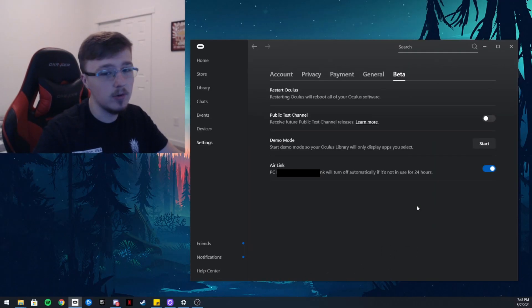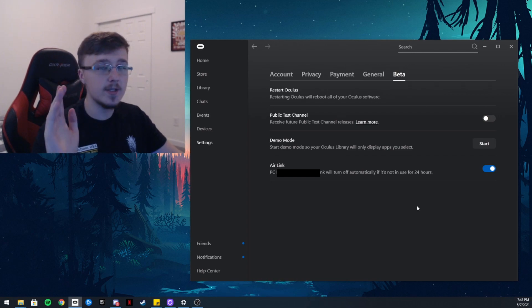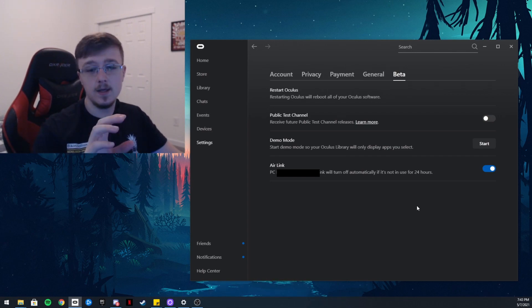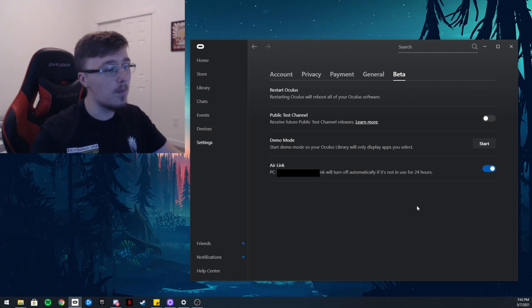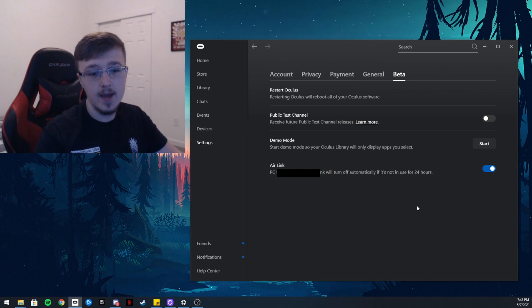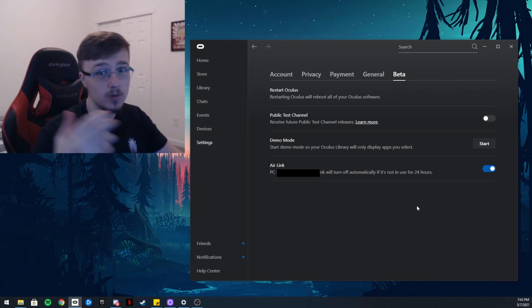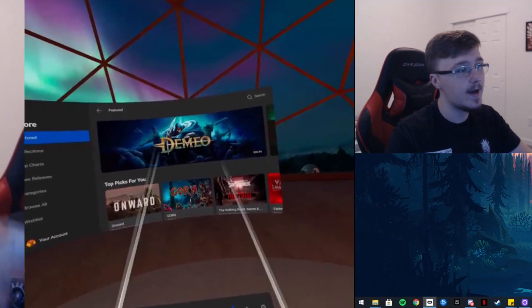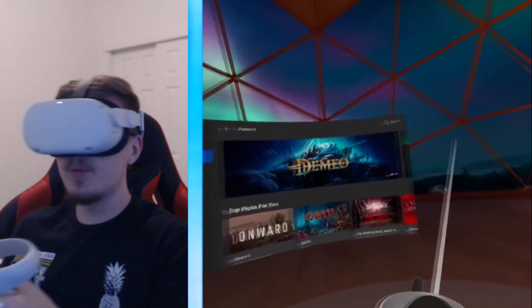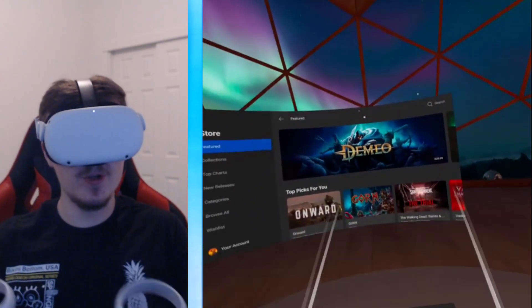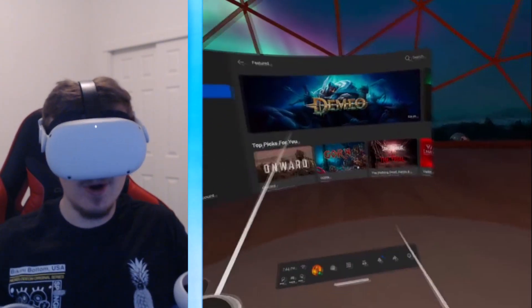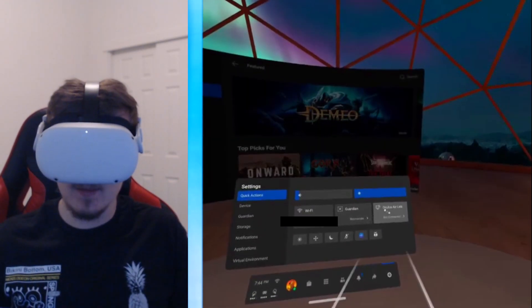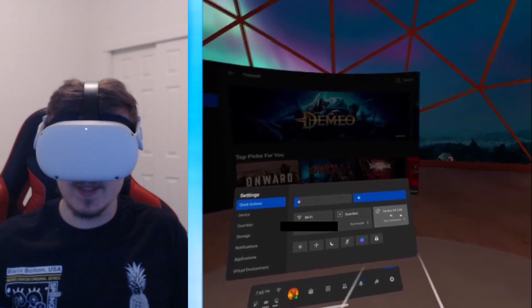Now on your Quest 2 it should say that device open to pairing and you should be able to connect it, which we're going to do right now. After you have enabled it on your computer, you want to go back to your Oculus Quest, click on settings, the button, Oculus Air Link, and it should start looking for it.